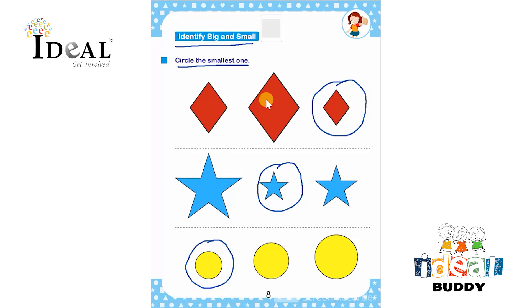Simultaneously, children are recalling shapes here and also learning about big and small. Thank you.